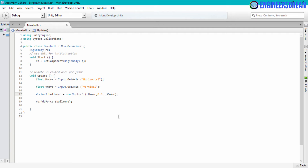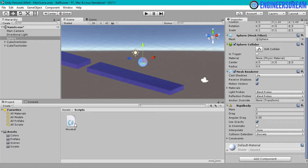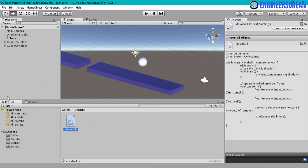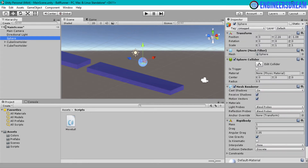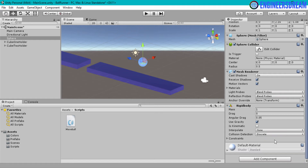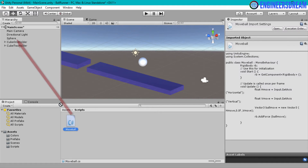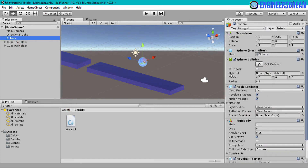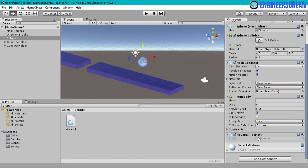I've finished the programming to move the ball, so I will save this program by clicking Ctrl+S. Now I need to attach the script to the sphere. To attach any script to a game object, you just drag that script onto the game object. If I click on the sphere and look at the inspector panel you can see there is no script component attached yet. So I will click on the move ball script and drag it onto the sphere. Now clicking on the sphere shows the move ball script is attached in the inspector panel.